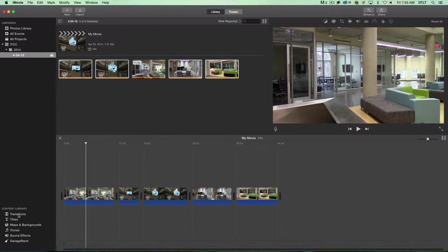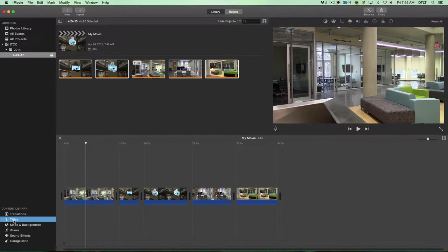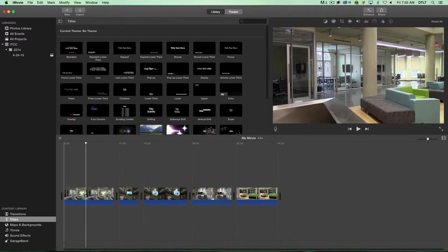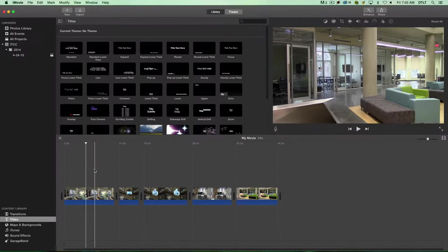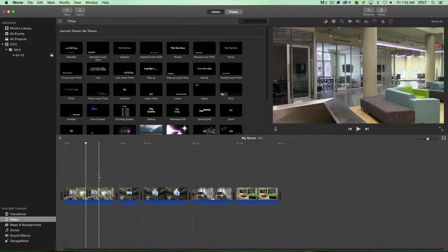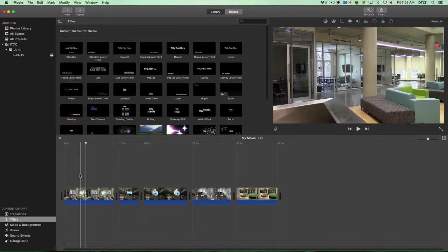Let's start with titles. I'll click on the titles area under the content library. There's two basic ways you can add titles. One is on top of the video so the text overlays, and the second way is on a black background.